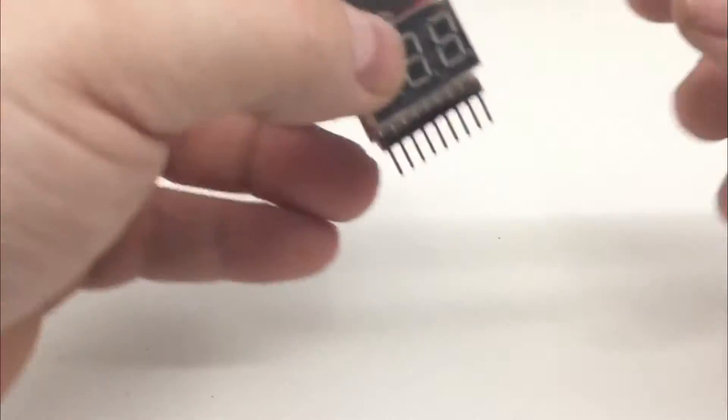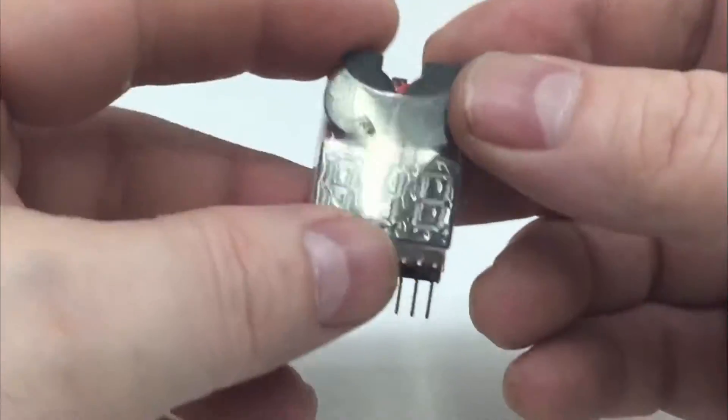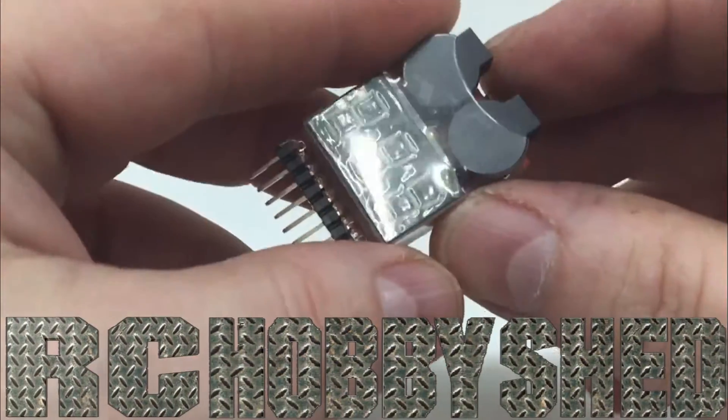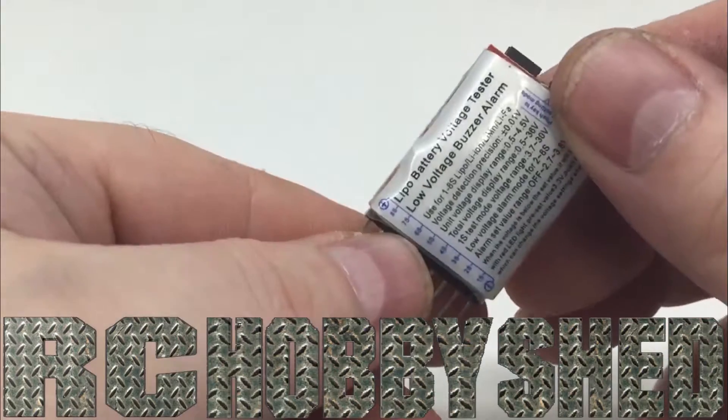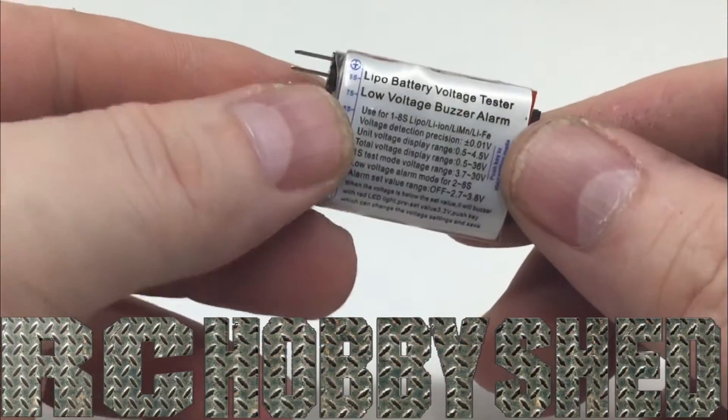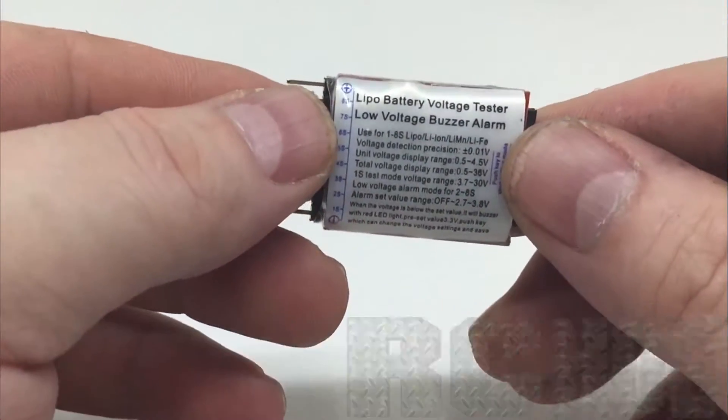G'day guys and welcome back. Today I just wanted to do a quick review on one of these LiPo battery alarms.